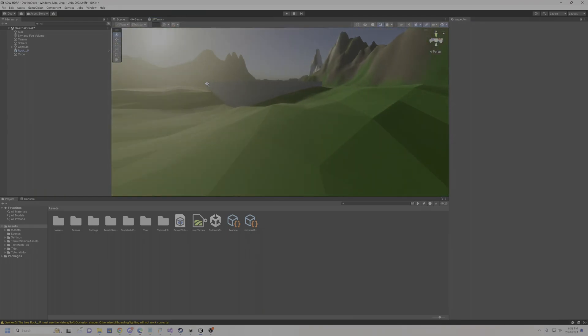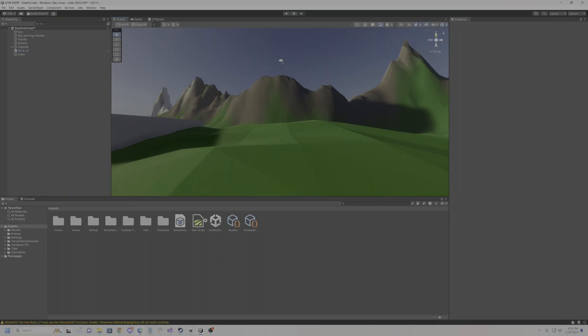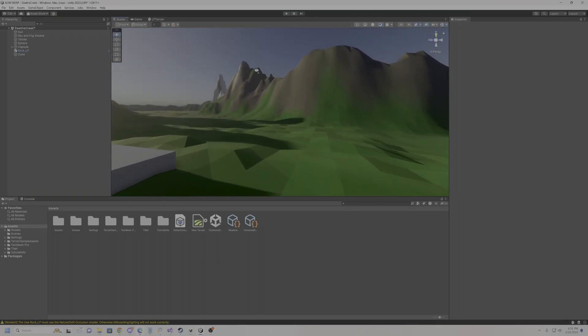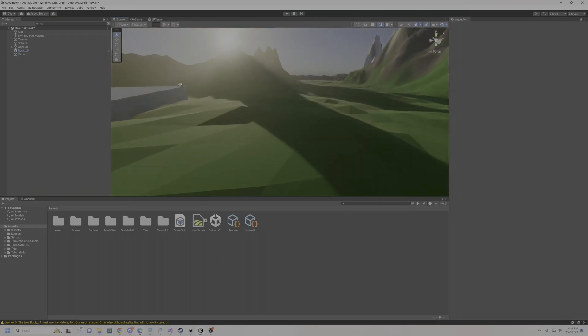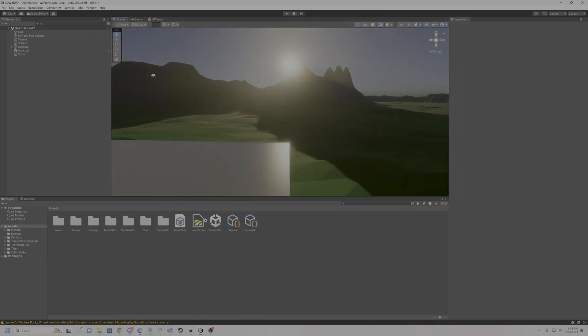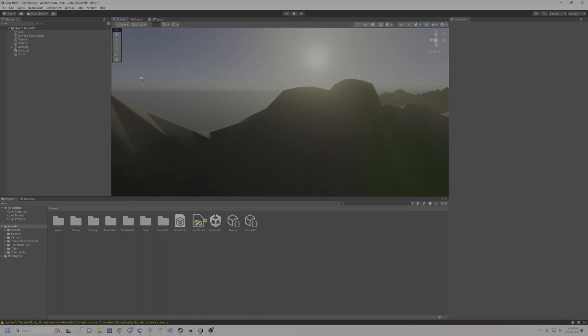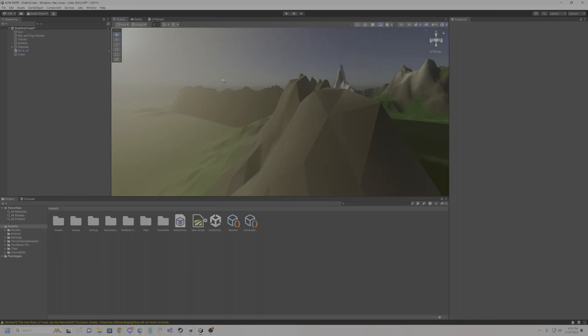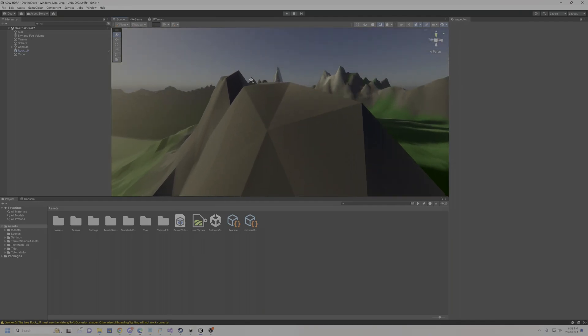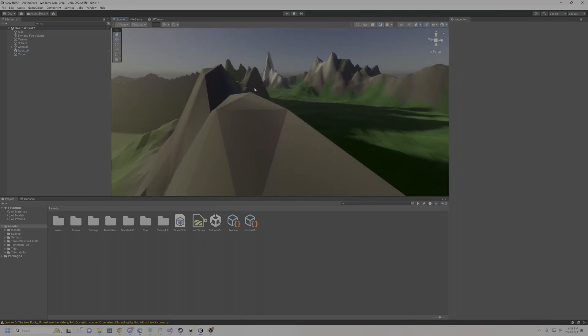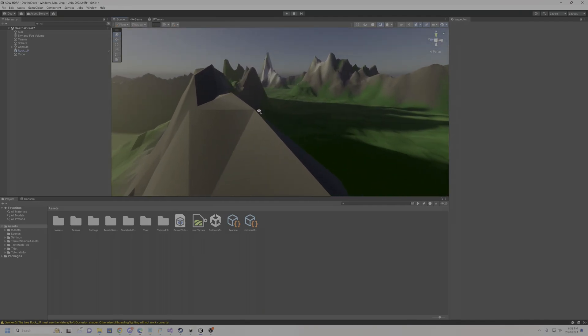But see normally that wouldn't do the effect as glorious as this one, where it actually has the faceted faces, right? It would just give the illusion of it.